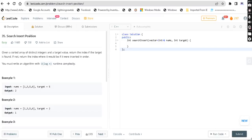Hey guys, welcome back. I am Pera Aditya. Today's question is Search Insert Position. It's an easy level question. Given a sorted array of distinct integers and a target value, return the index if the target is found. If not, return the index where it should be inserted in order. You must write an algorithm with O(log n) runtime complexity.